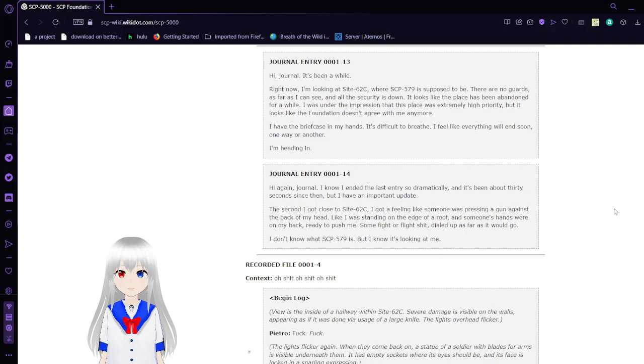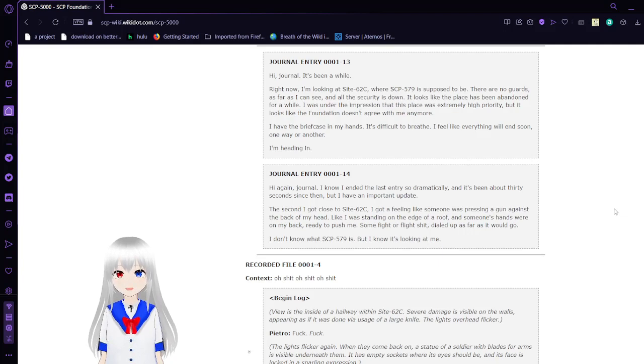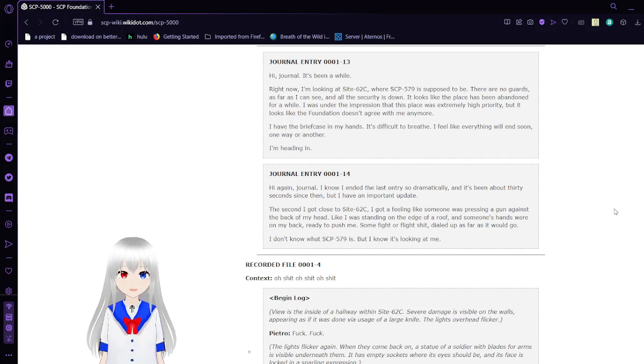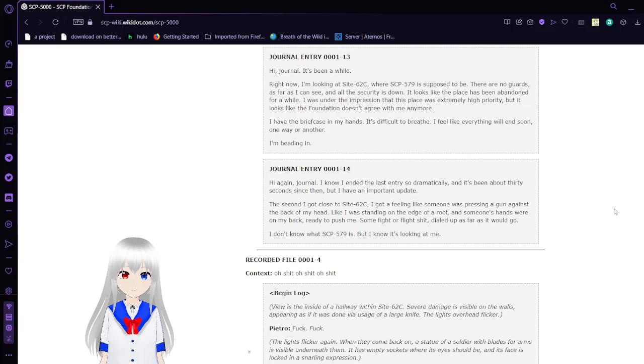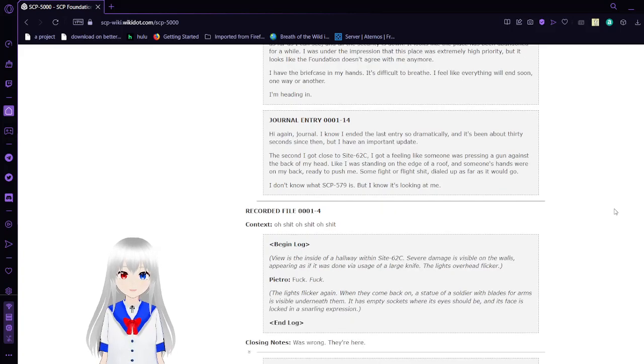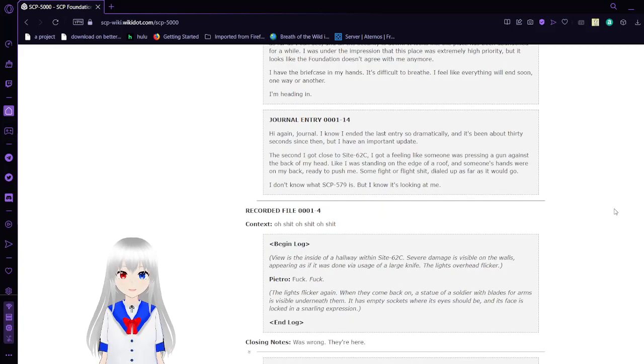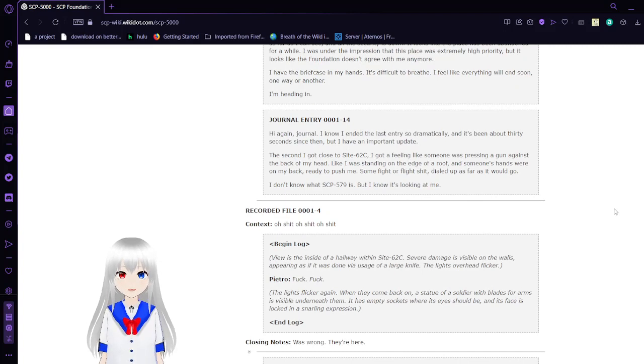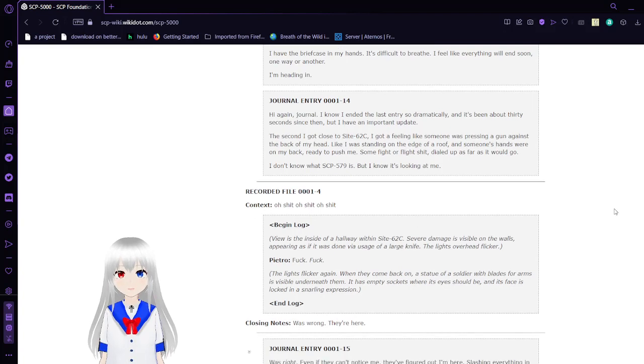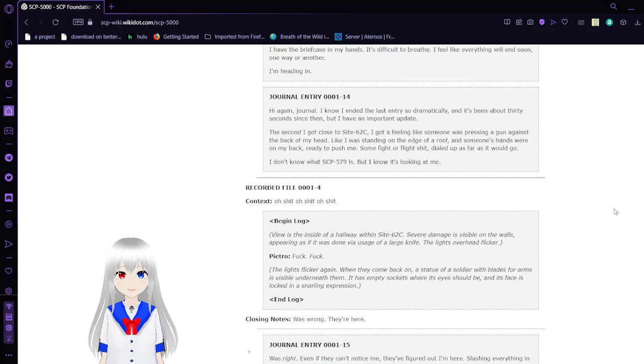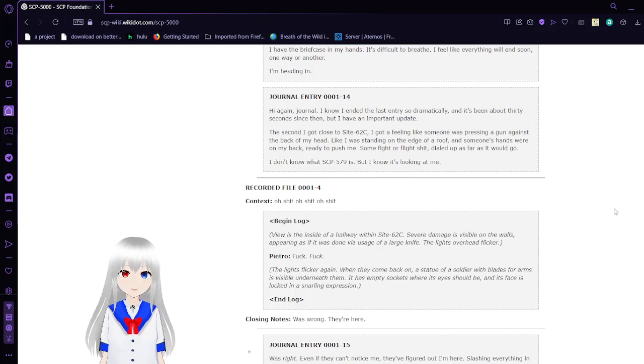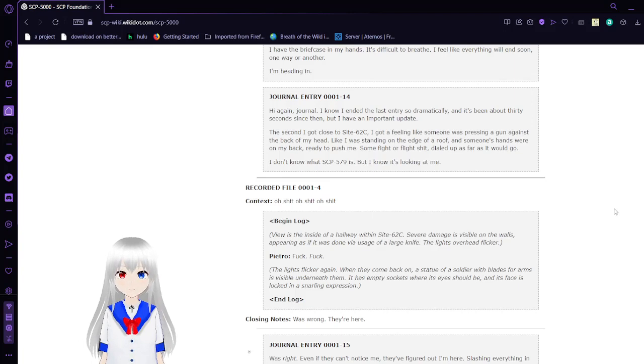Journal Entry 13: Hi, journal. It's been a while. Right now I'm looking at Site 62C, where SCP-579 is supposed to be. There are no guards as far as I can see, and all the security is down. It looks like the place has been abandoned for a while. I was under the impression that this place was extremely high priority, but looks like the Foundation doesn't agree with me anymore. I have the briefcase in my hands. It's difficult to breathe. I feel like everything will end soon, one way or another. I'm heading in.